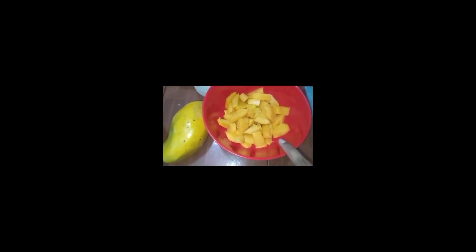Assalamu alaikum. Today we are going to make mango juice. Mango juice is very yummy. It is not so thick. First of all, we will add mango slices.